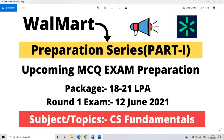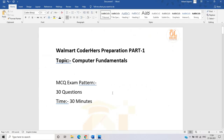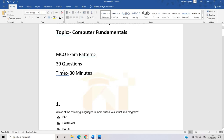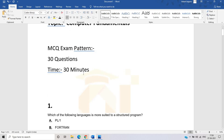Drop your queries in the comment section if you want more videos in less time. This is Walmart Code Hires preparation part one, topic: computer fundamentals. There are 30 questions and you have 30 minutes to solve them. In the preparation series, we will solve 15 questions per part — part one, part two, part three, and so on. If your support continues, we will continue this series.